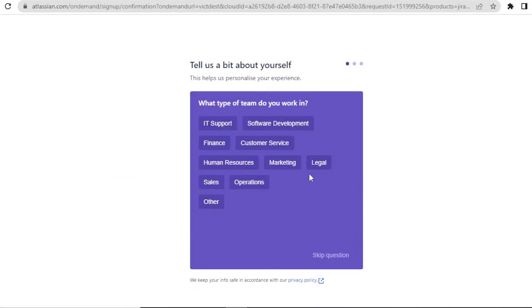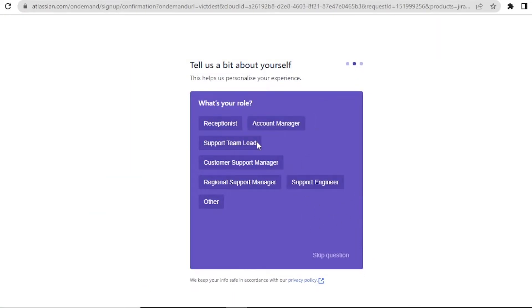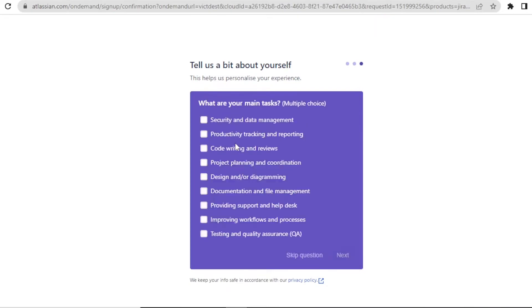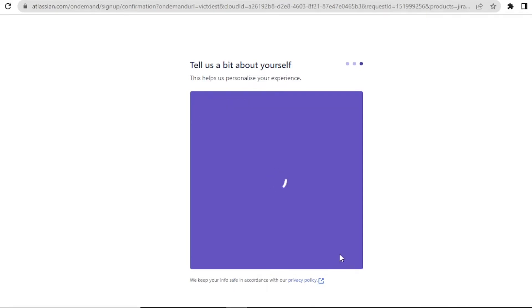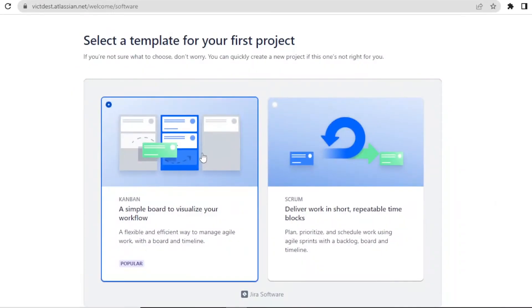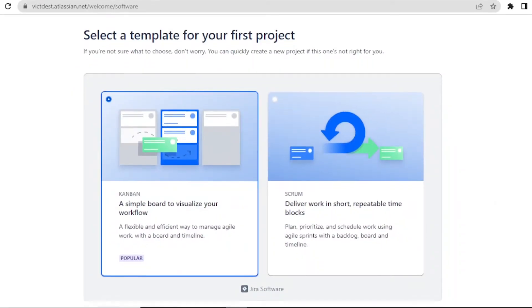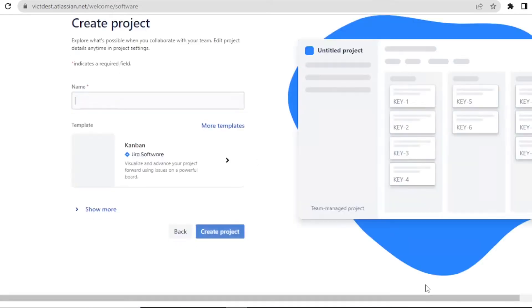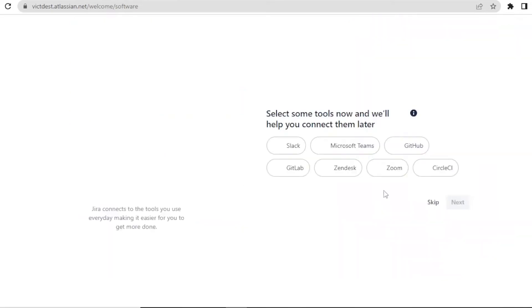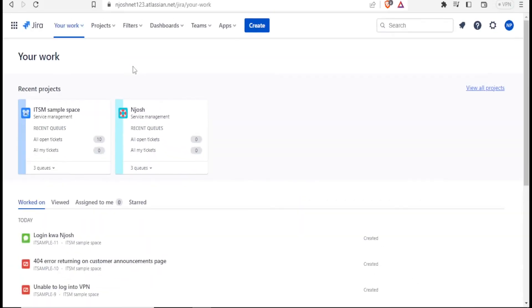And then you can fill these details. What type of team do you work for? What is your role? You keep on selecting your main task, whatever it is. You keep on selecting and clicking on next. Then you'll select the template for your first project. I'll select the first one and then click on next. Then you'll give the name here. Then you can select all these or skip. It will now bring you to this site where now you can create your ticket.